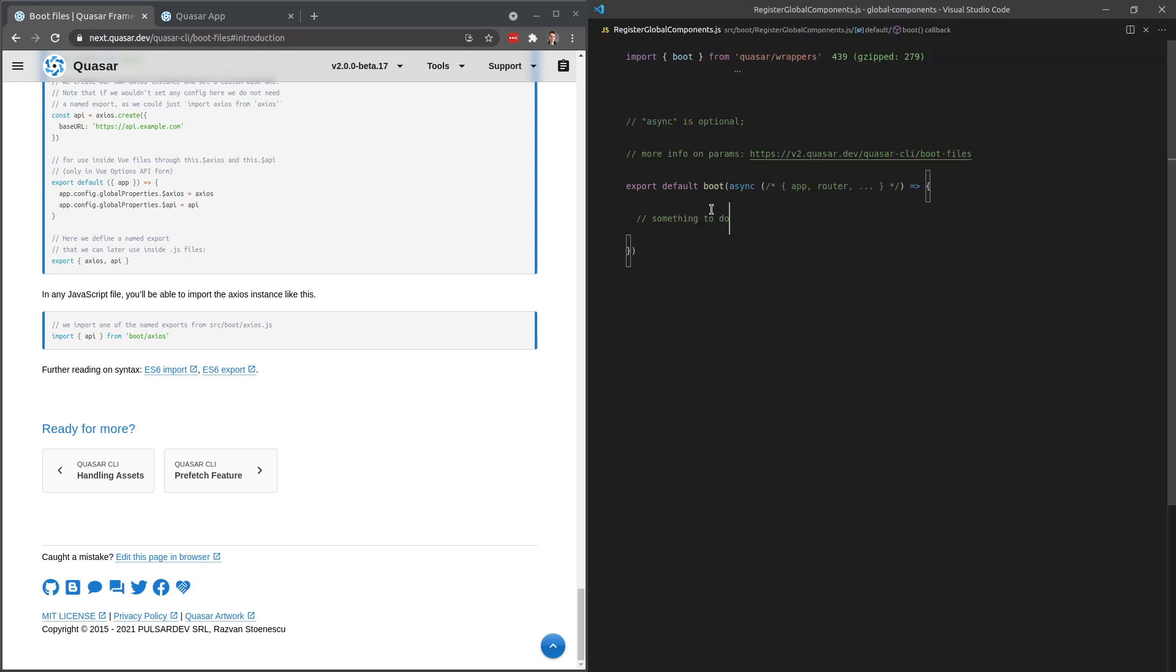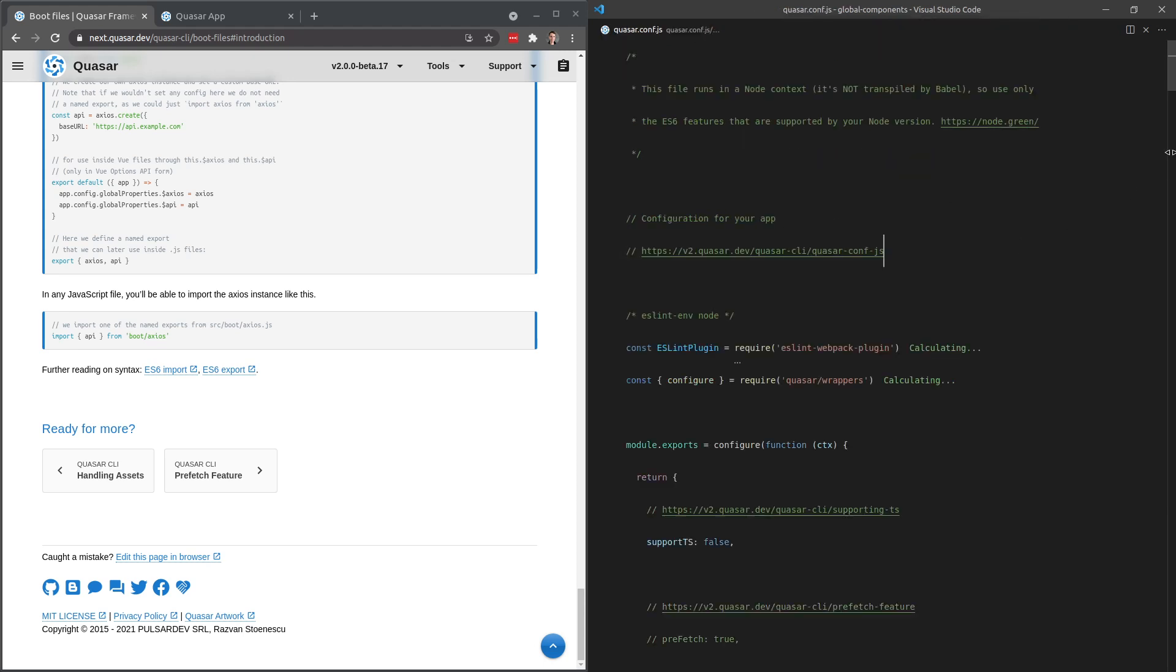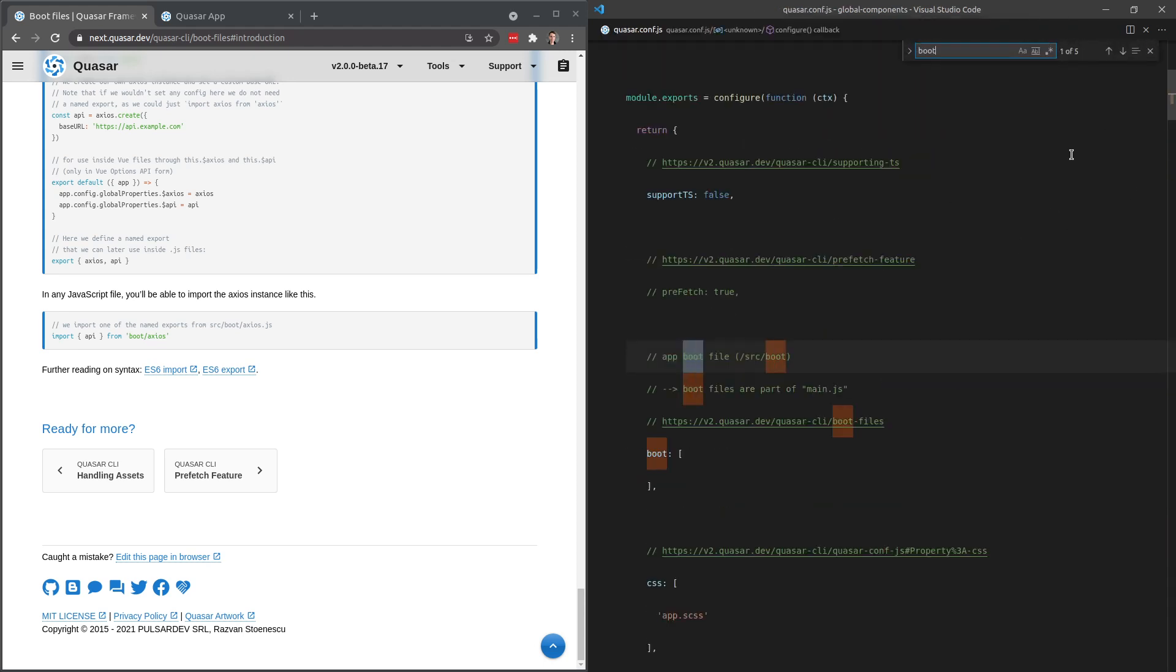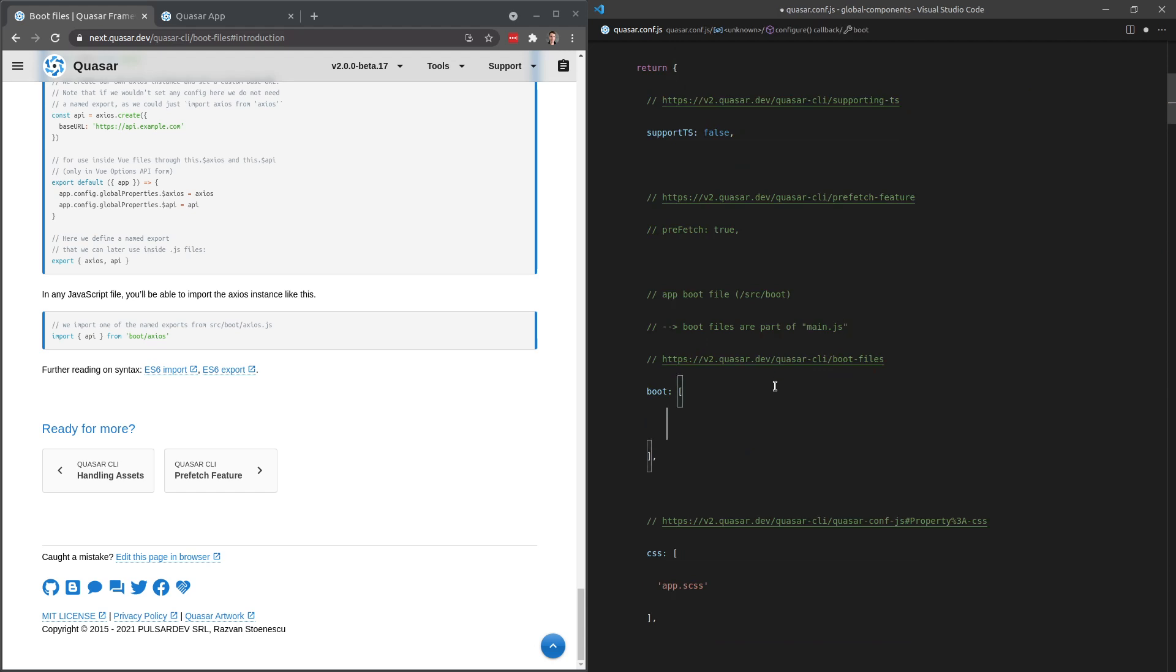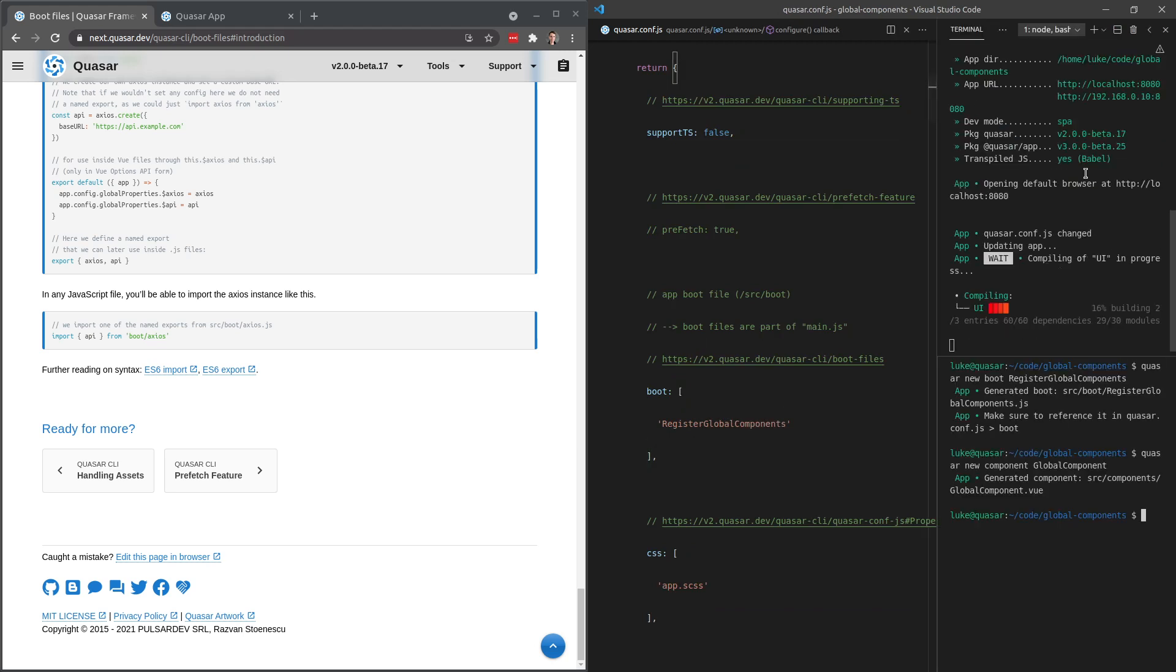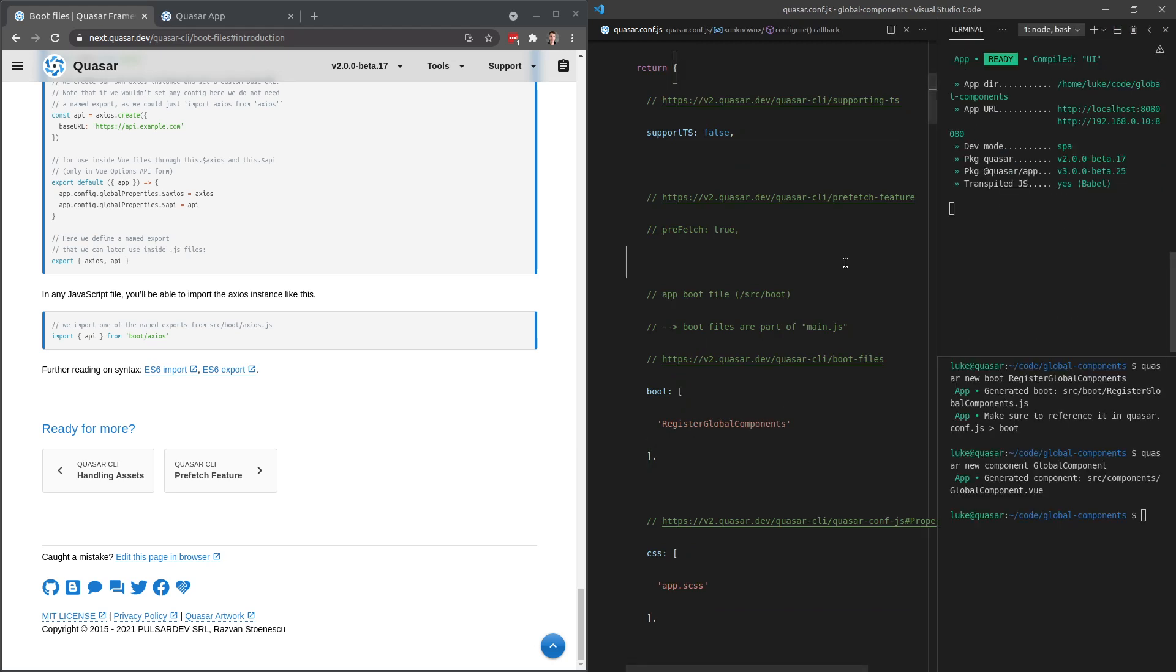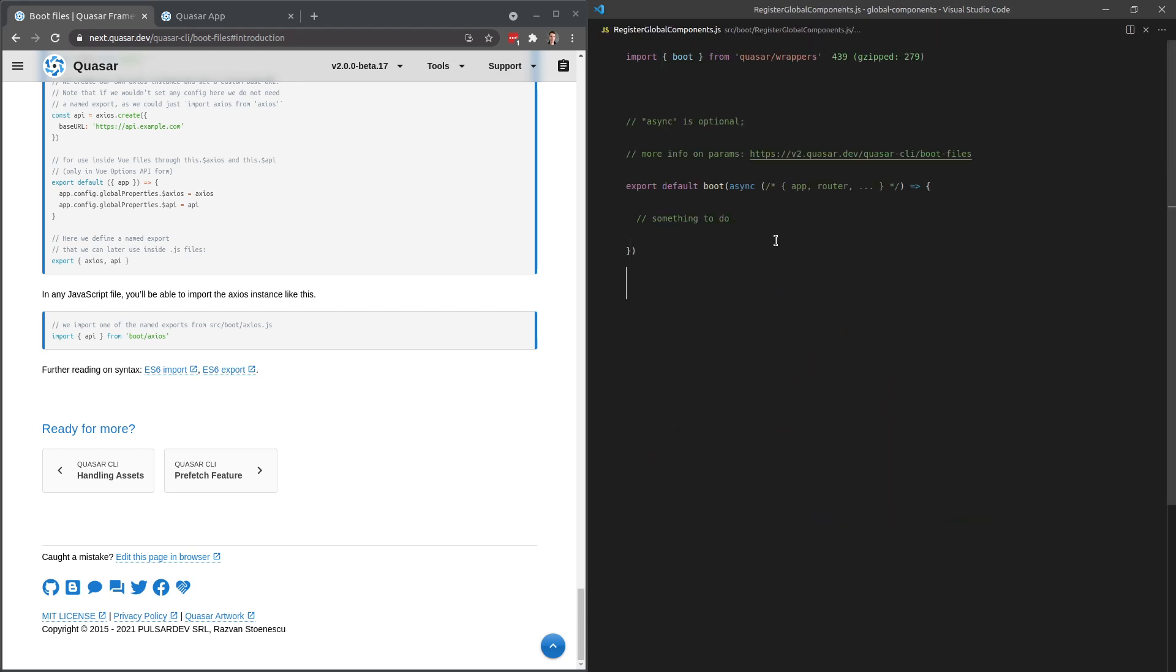And the next thing I want to do is actually register it in this boot file. But before I do that, I'm going to go to Quasar.conf and use this boot file, just in case I forget that later on. And what did we call it? We called it register global components. So register global components. Save that. Let's see if it works. Looks like it did. So it's picking up that boot file correctly.